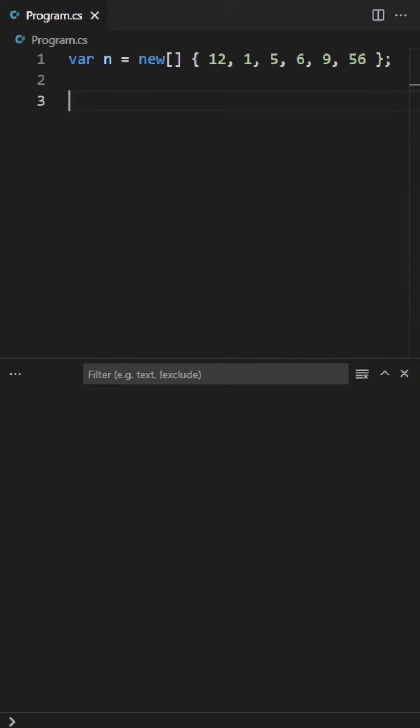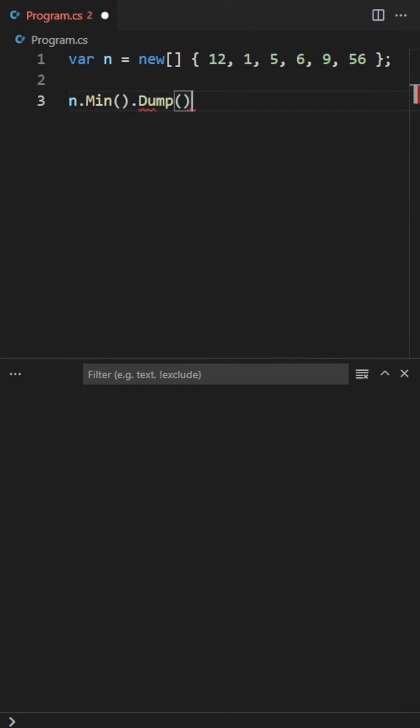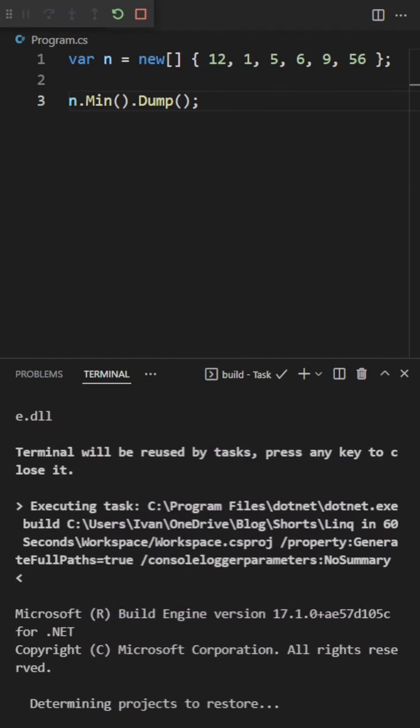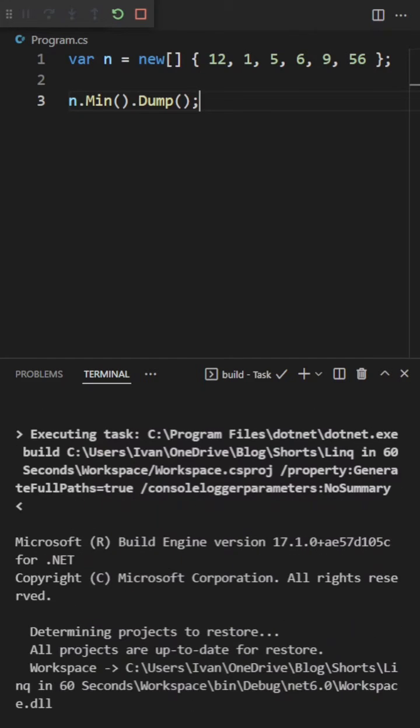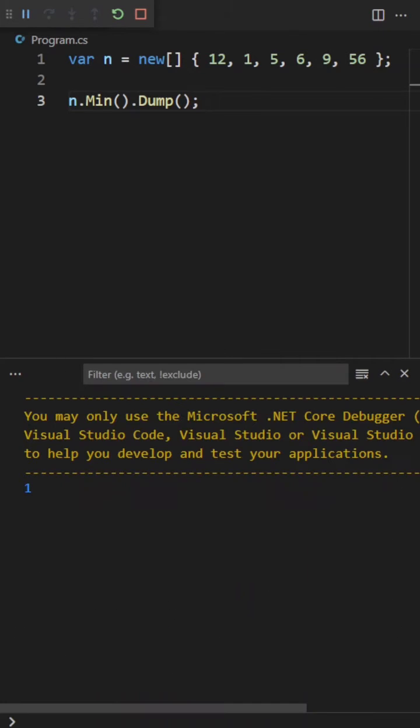Alright, so let's first take a look at the min function using this list of integers. We're going to call min on this list of integers, and we expect as a result to get 1. And there you can see we get 1.